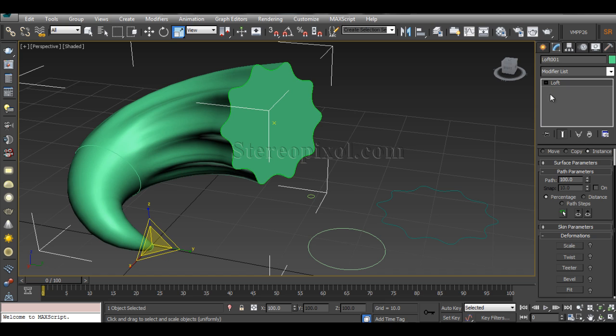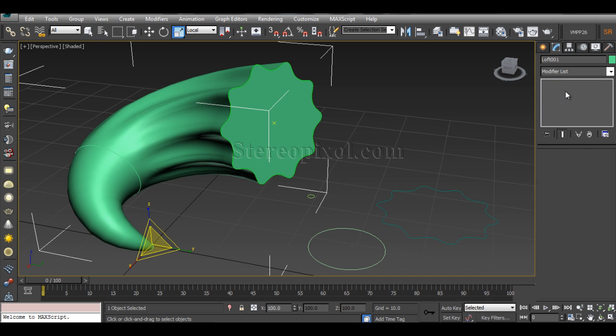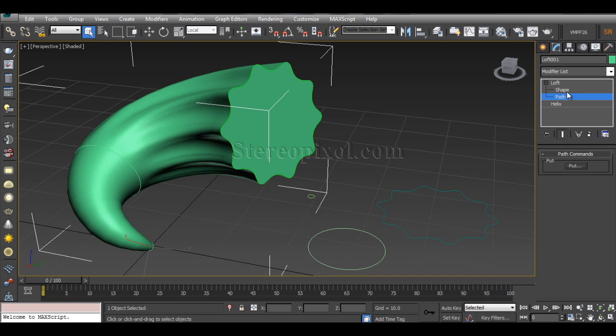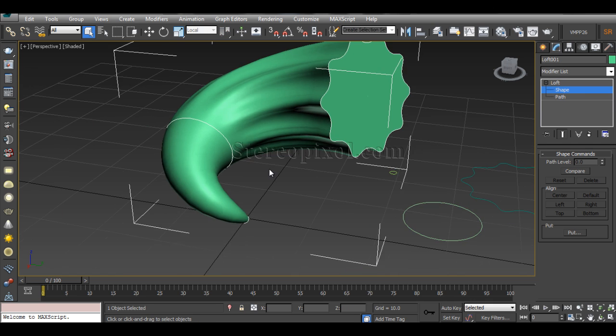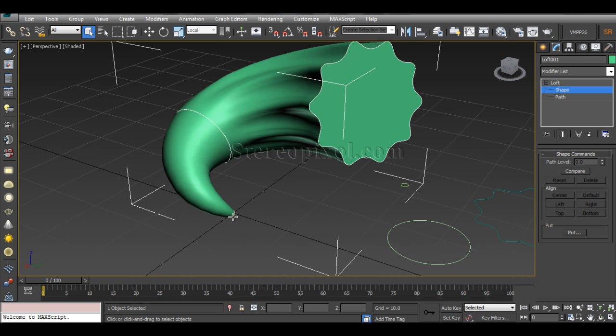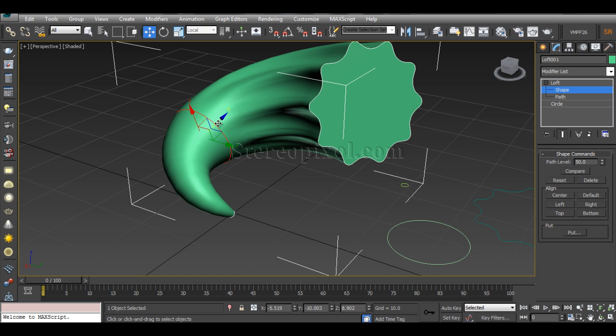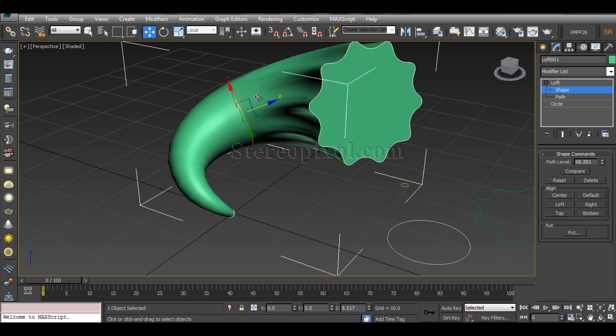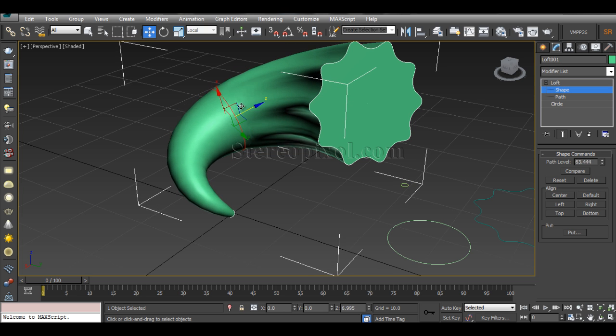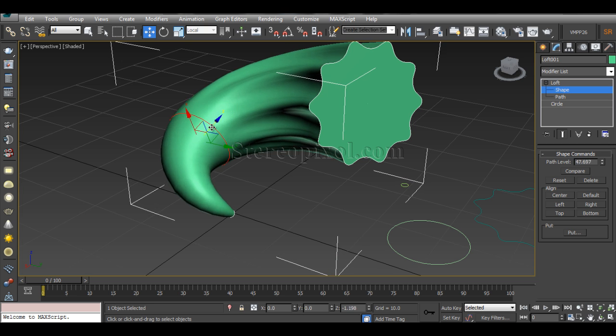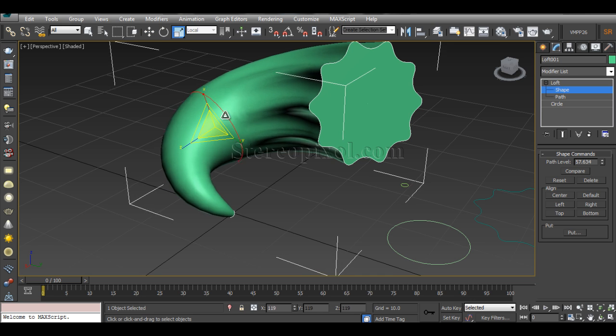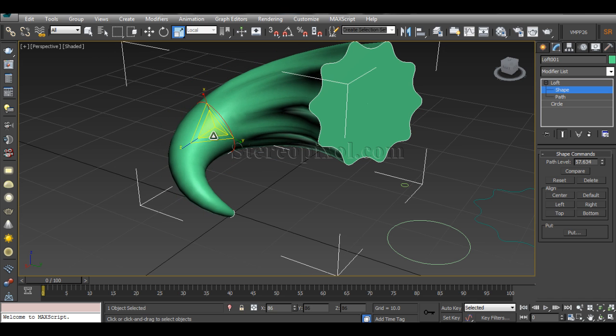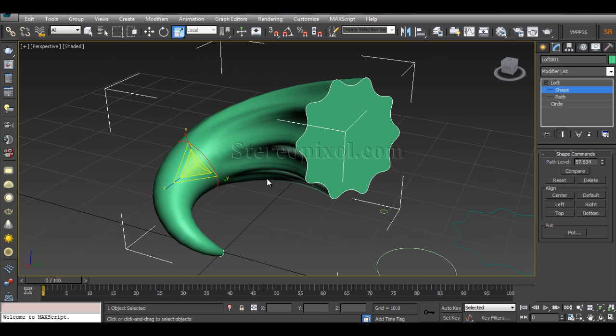Apart from that, you can use one more thing by going to the loft. You can see under the loft there are two different options: one is shape and another one is path. Now if you go to shape, you can actually manually access these particular shapes, and in fact you can push them to reposition them into the lofted surface.